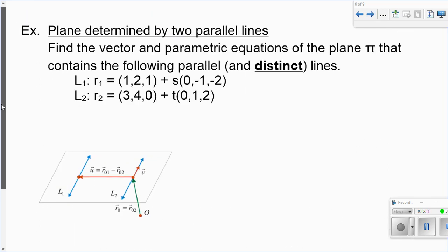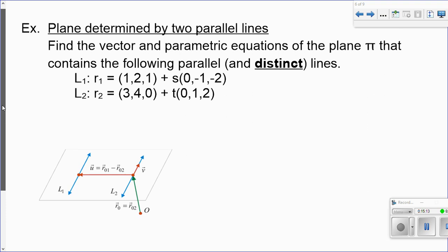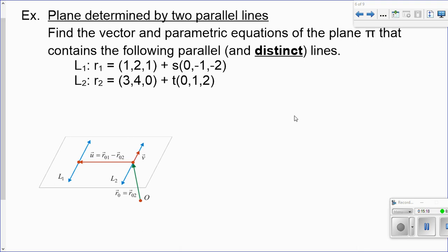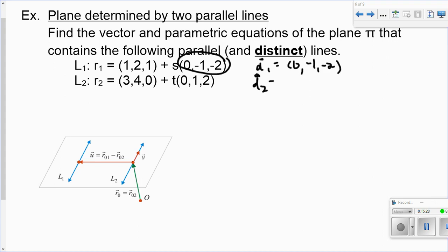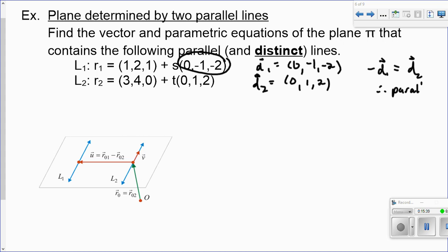Now let's look at the situation where we have two parallel lines. I know they're parallel because their direction vectors are combinations of each other — the direction vector for line one is (0, negative 1, negative 2) and for line two is (0, 1, 2). Taking negative d1 equals d2, so the lines are parallel. We need to find a vector equation and a parametric equation of the plane.